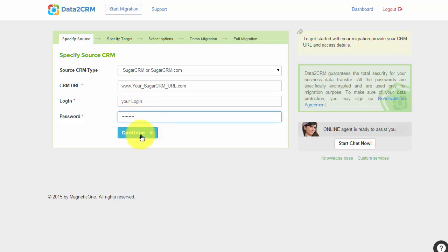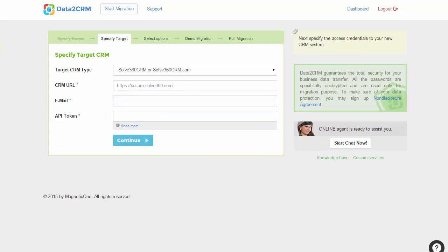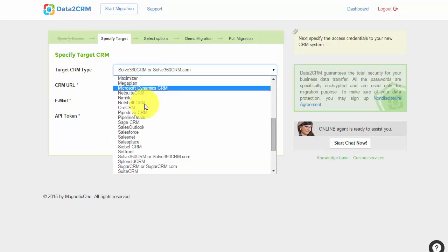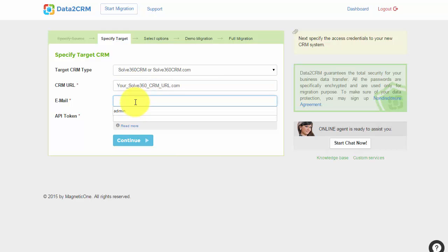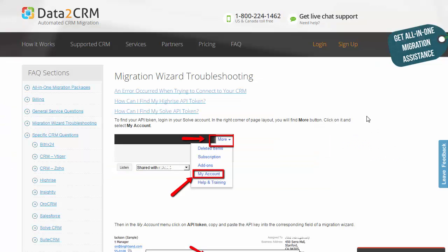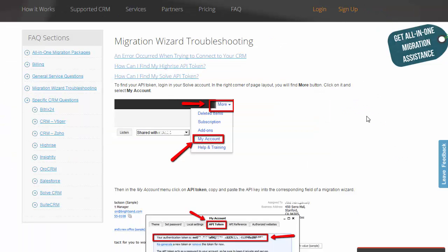Next, provide your target CRM details. Select your CRM platform type, provide your Solve CRM email and API token. You can find it out in your Solve account settings.